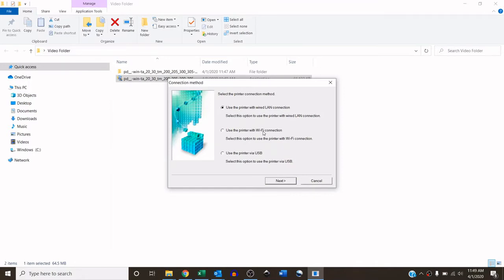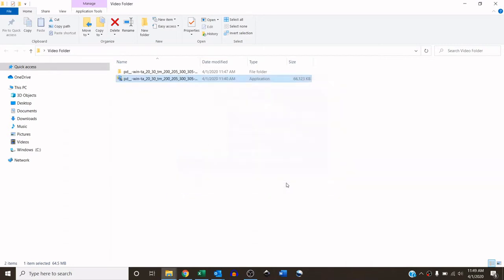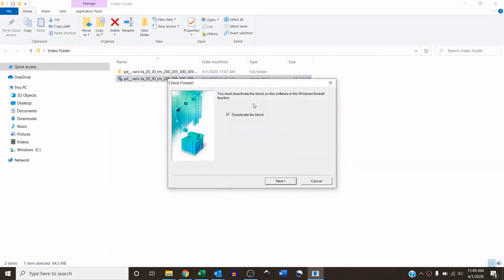And now you're going to point it to the printer. In this case, I am using it with a wired LAN, so the machine actually has an Ethernet cable plugged into it. If you are using it via Wi-Fi, choose this option, or if you're using it with a USB, choose the USB option. And you have to deactivate the block so the driver can communicate through your firewall with the machine.